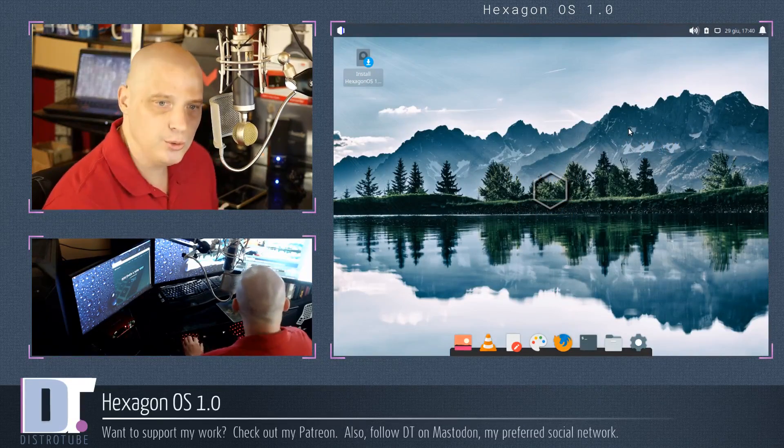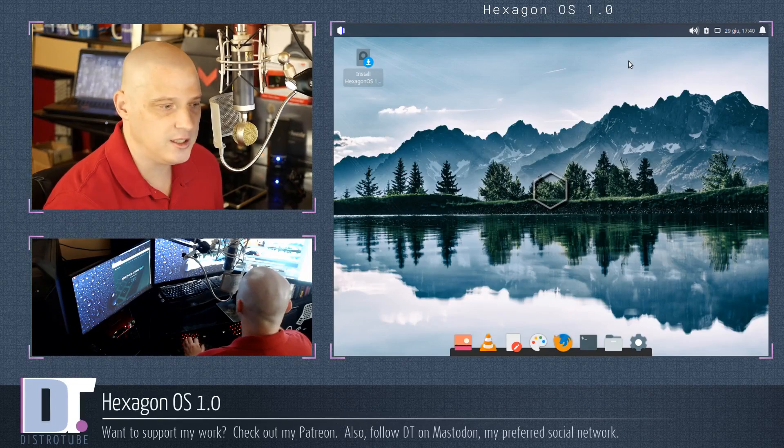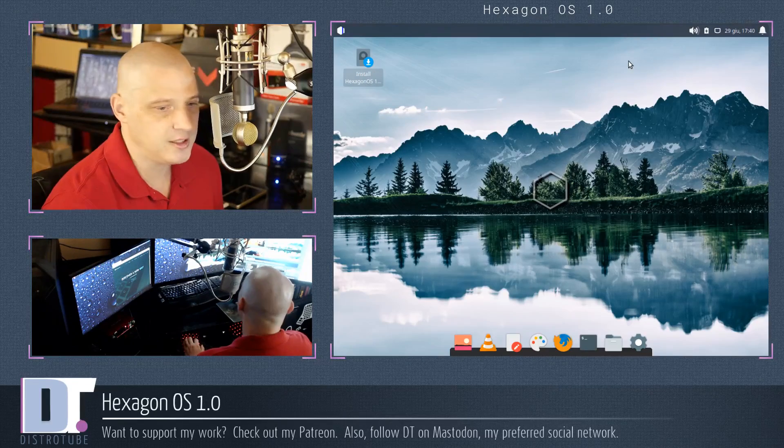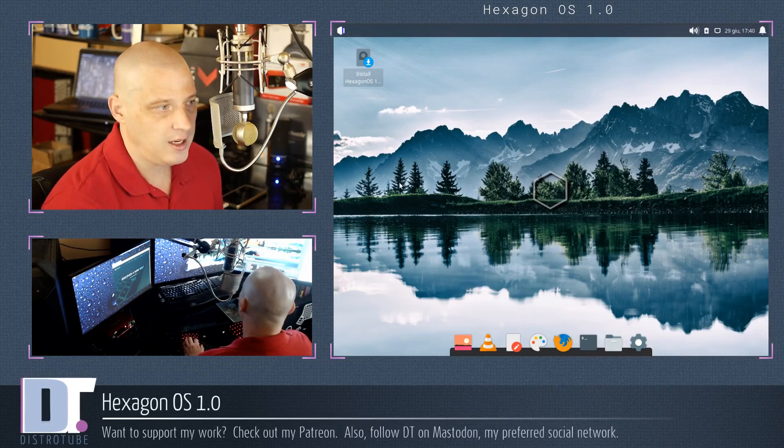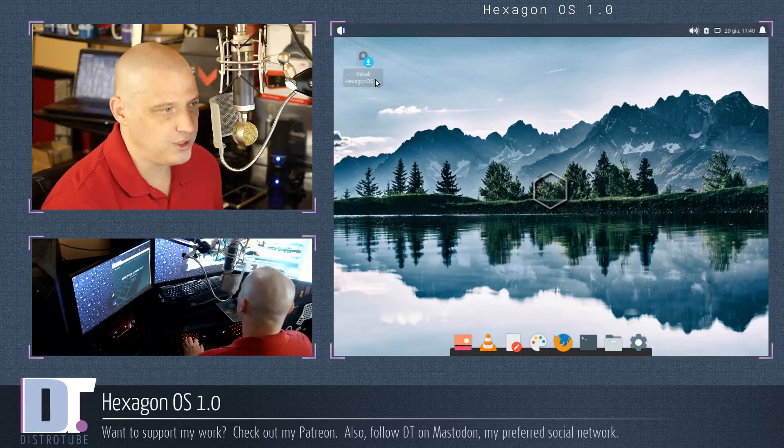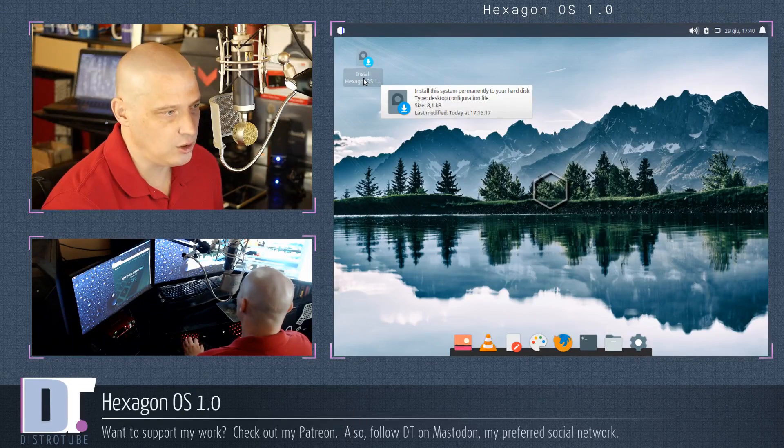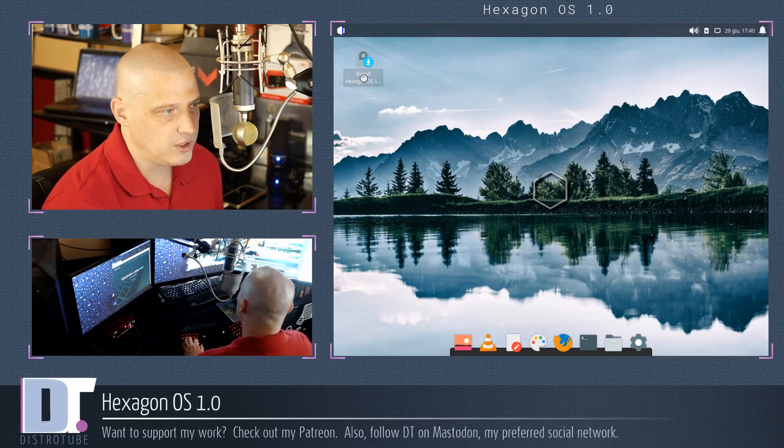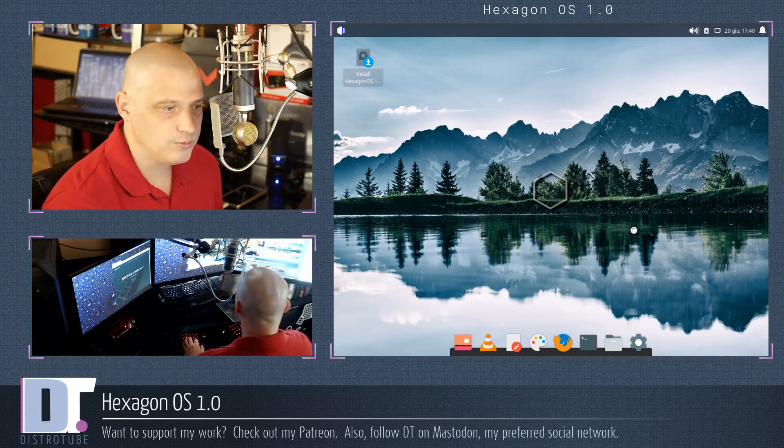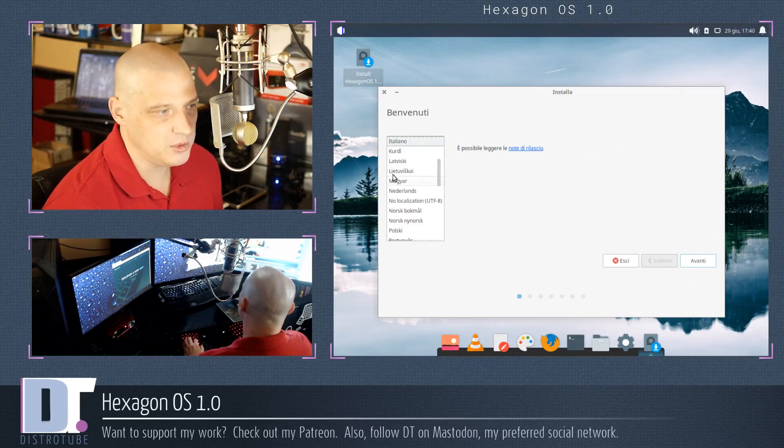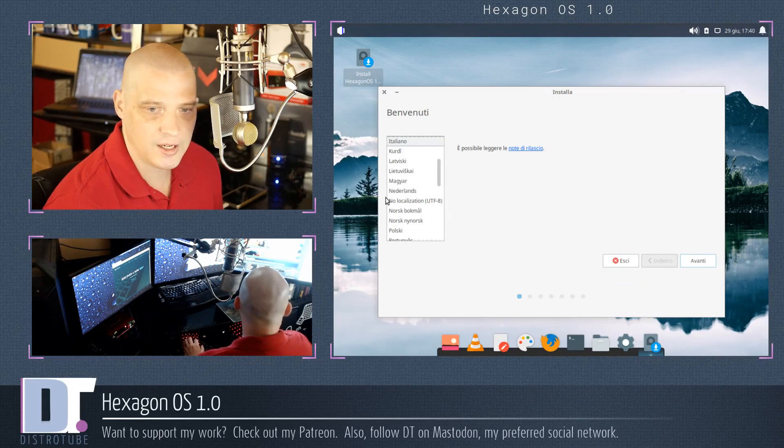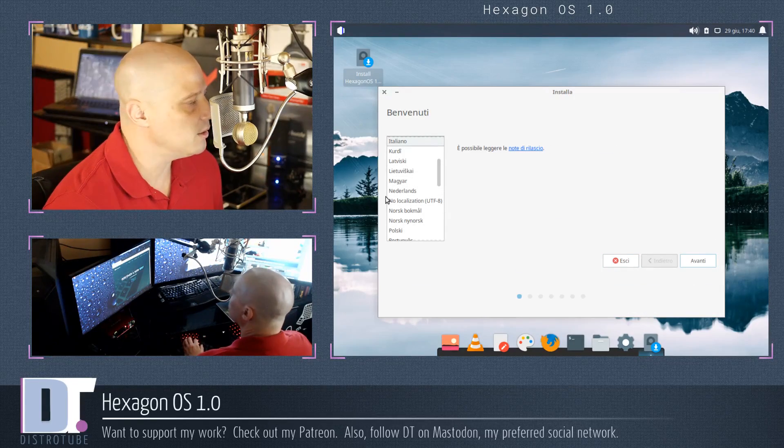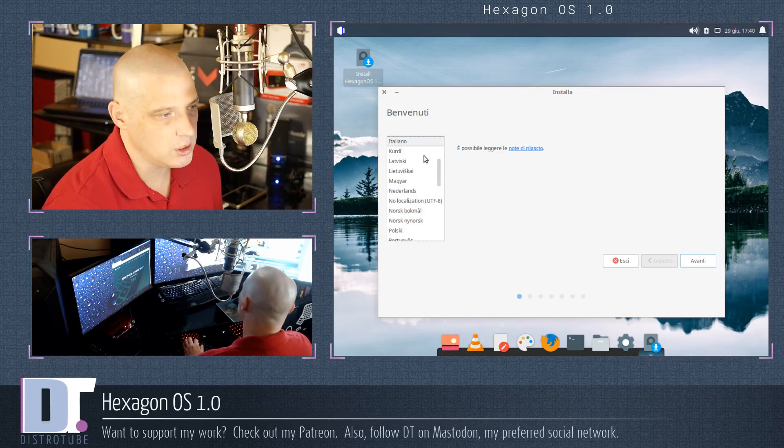And when you boot into the live environment, it just boots directly into a live XFCE desktop. And right here on the desktop, we have an icon, Install Hexagon OS. So if I click that, it should launch the installer for me. And it does. It looks like it's the standard Ubiquity installer, Ubuntu's installer.